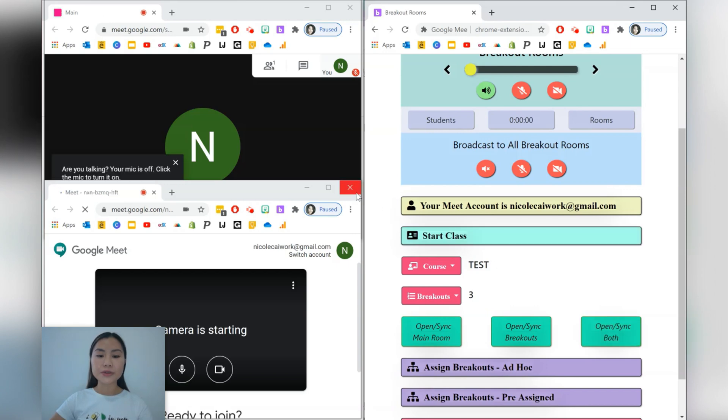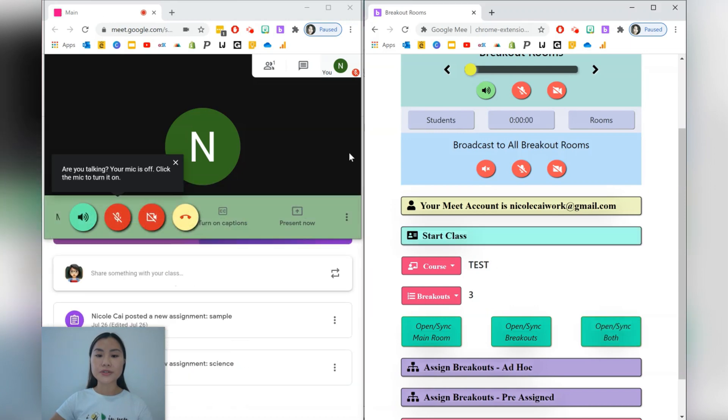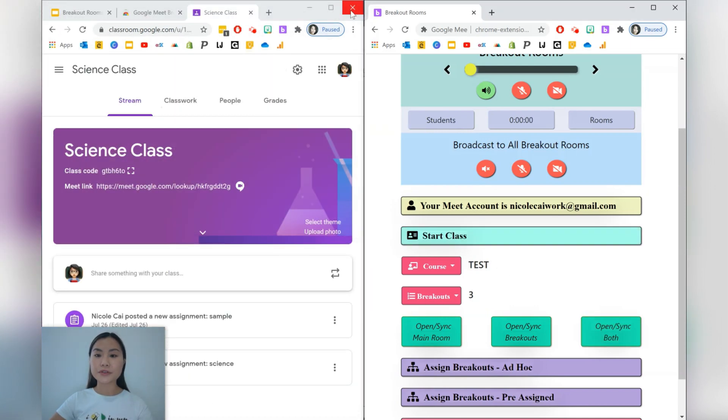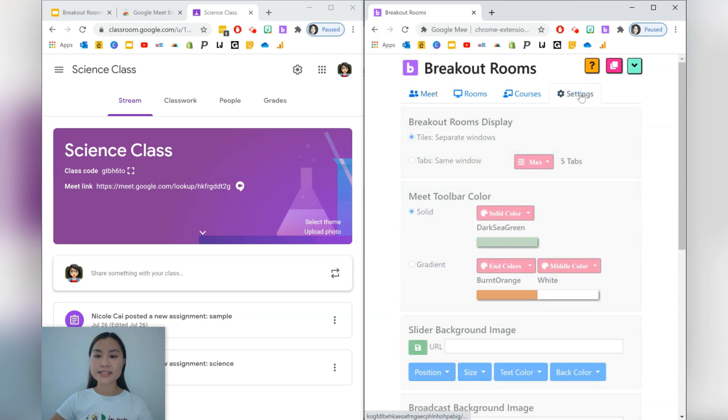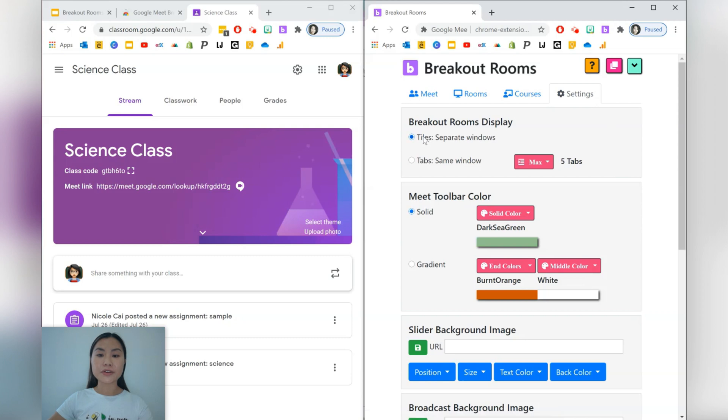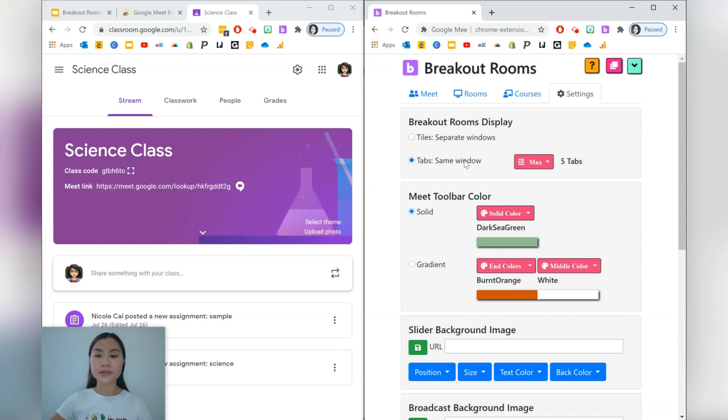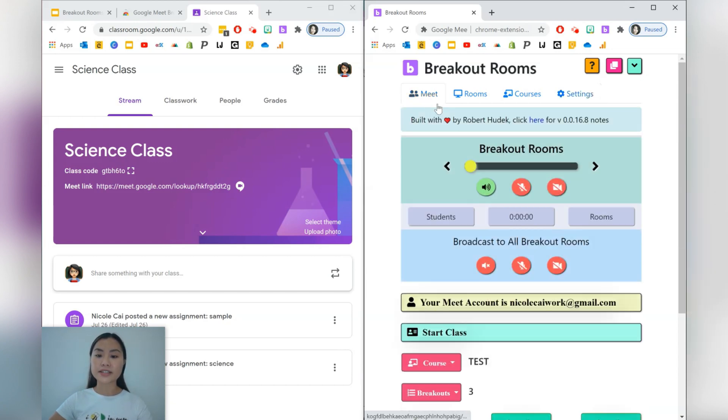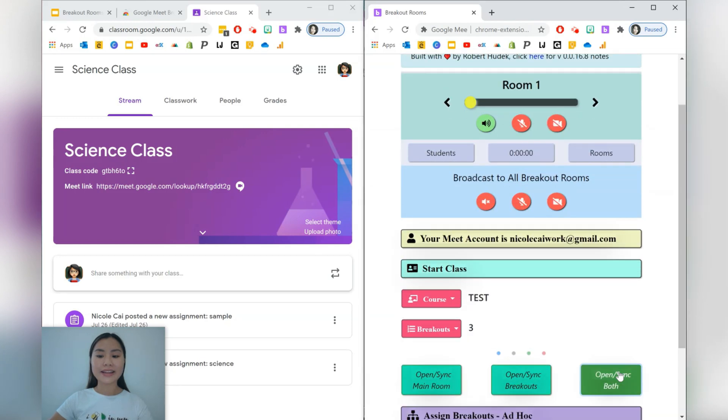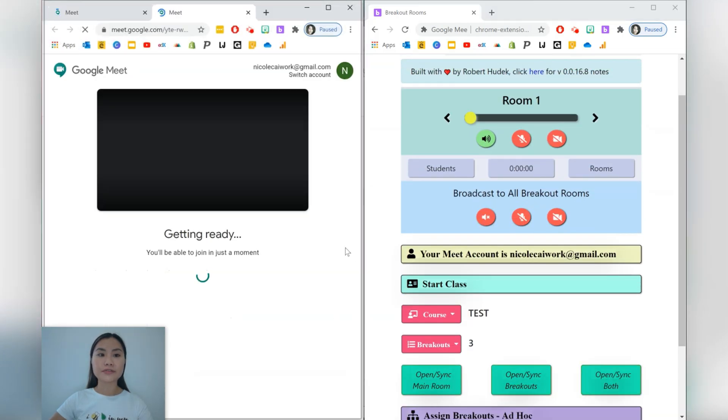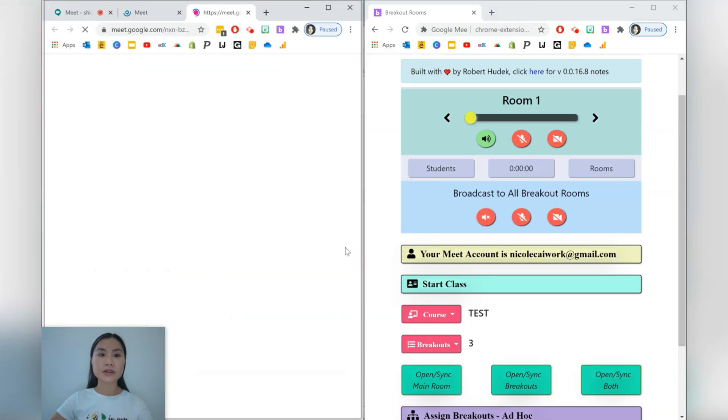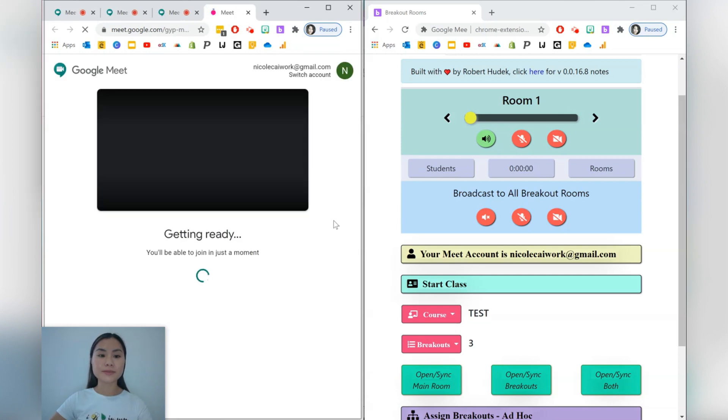If you don't want to use new windows for each Meet link, then you can just go to settings, and in settings instead of having tiles which displays your breakout rooms in separate windows, you might like to just use the same window. Okay, so let's go back to Meet, and when we open this up, you'll see that all the different Meet links are going to be opening up in one window just in separate tabs.